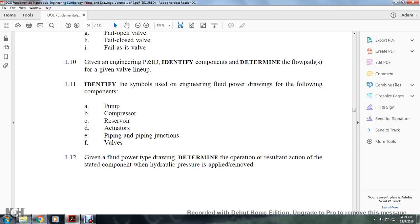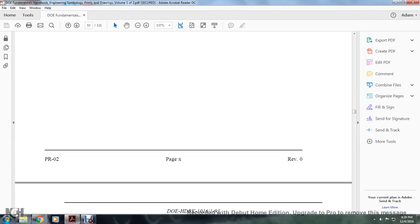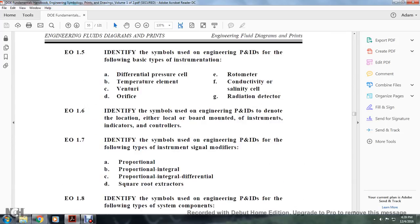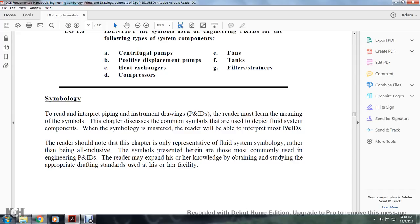Given the fluid power type of drawing, determine the operation and resultant action of a stated component when hydraulic pressure is applied and removed. The engineering objectives are similar to the enabling objectives. We're going to move on to Symbology. To read and interpret piping, instrument, and drawings, the reader must learn the meaning of the symbols. This chapter discusses the common symbols used to depict fluid system components, and as a master reader, one will be able to interpret most piping, instrument, and drawings.